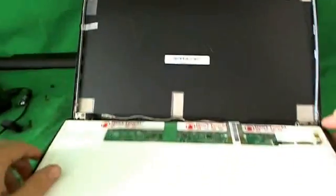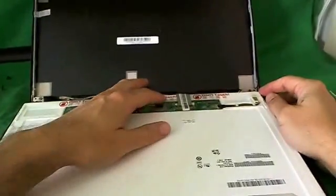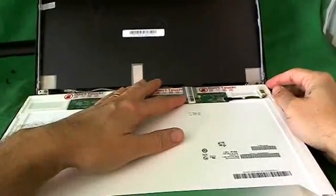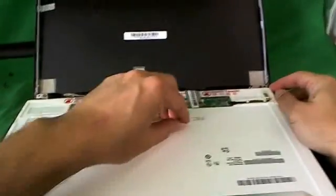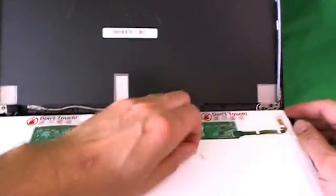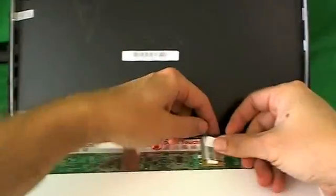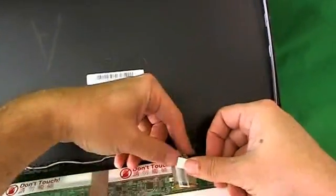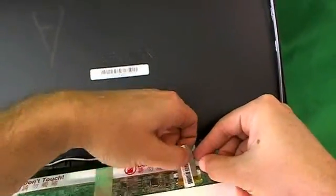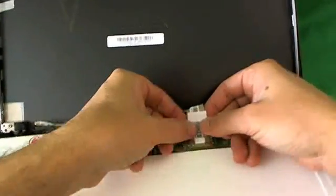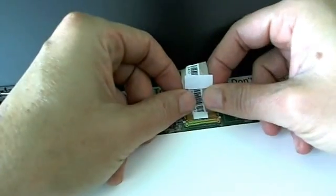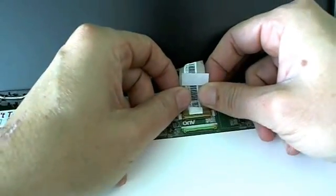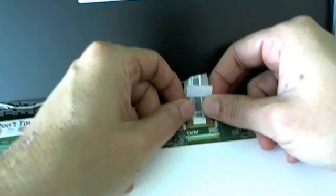Once we do that, we see the back of the screen, and there's one connector that we need to remove from the back of the screen. And this connector is secured by some adhesive tape. So we lift up the adhesive tape, and also the video cable is secured by some adhesive tape. Once we do that, we can pull the connector out. So we gently slide the connector backward, and it's out.